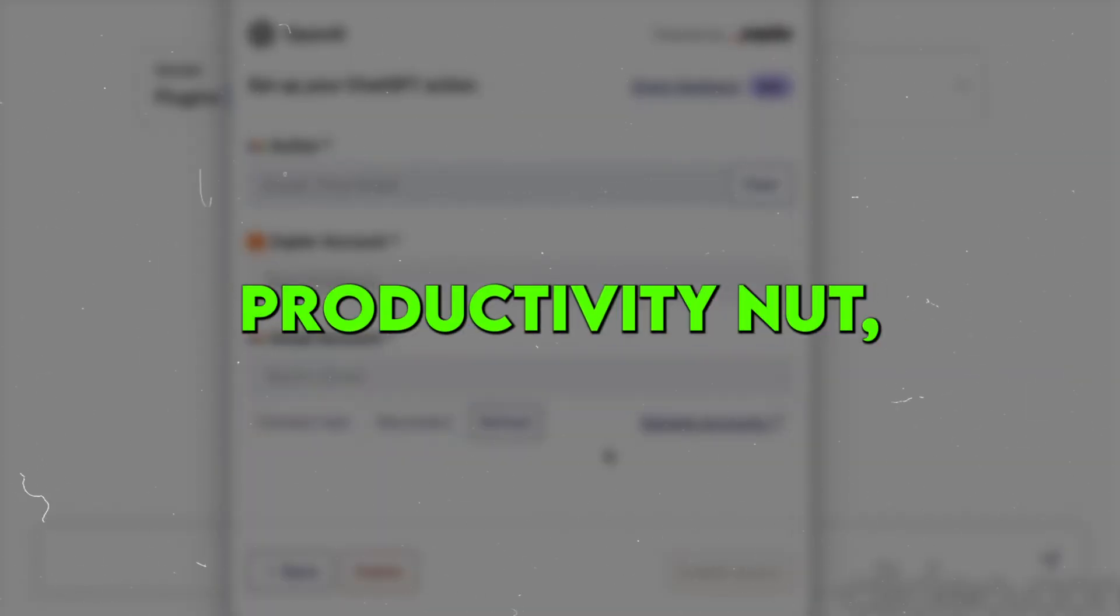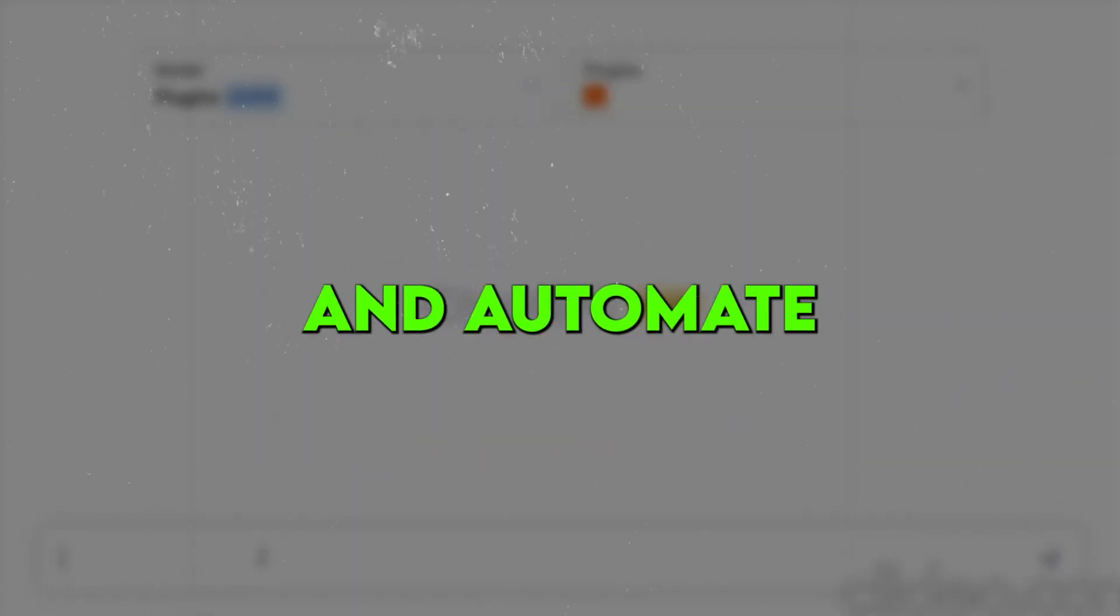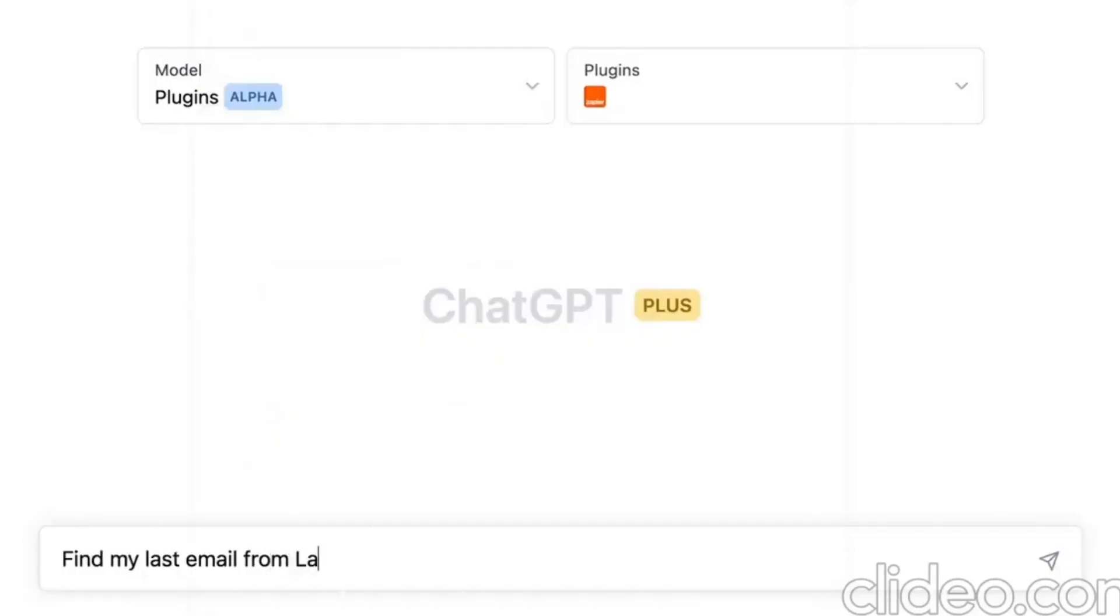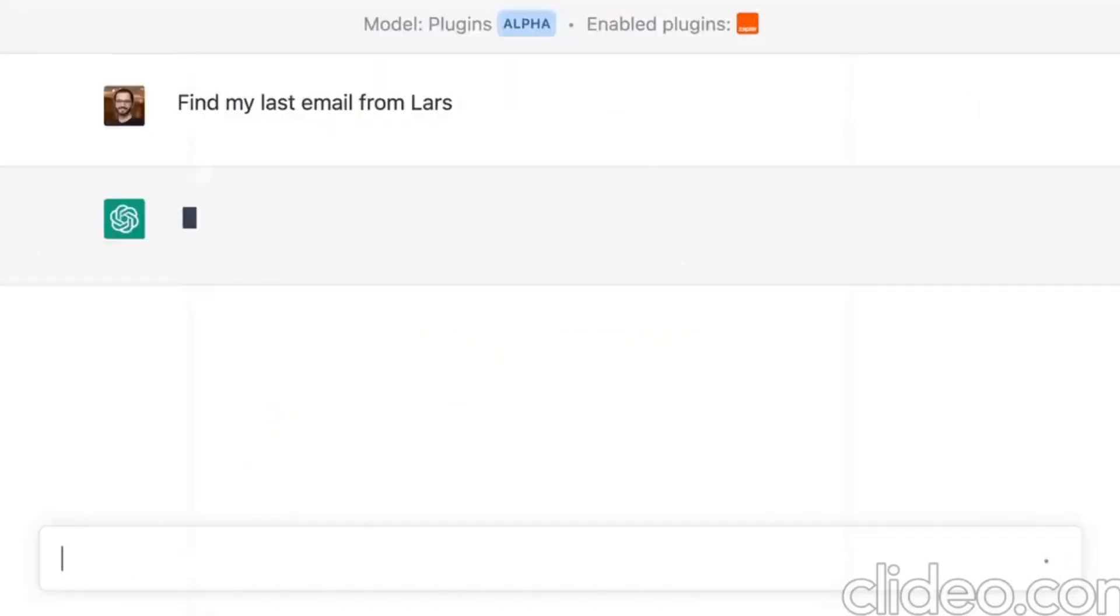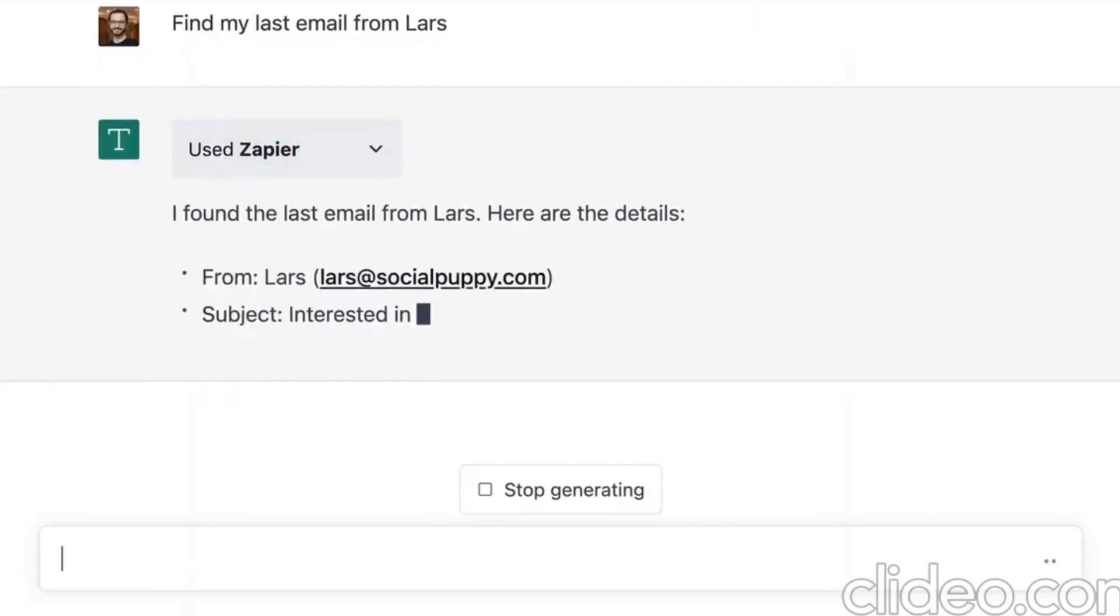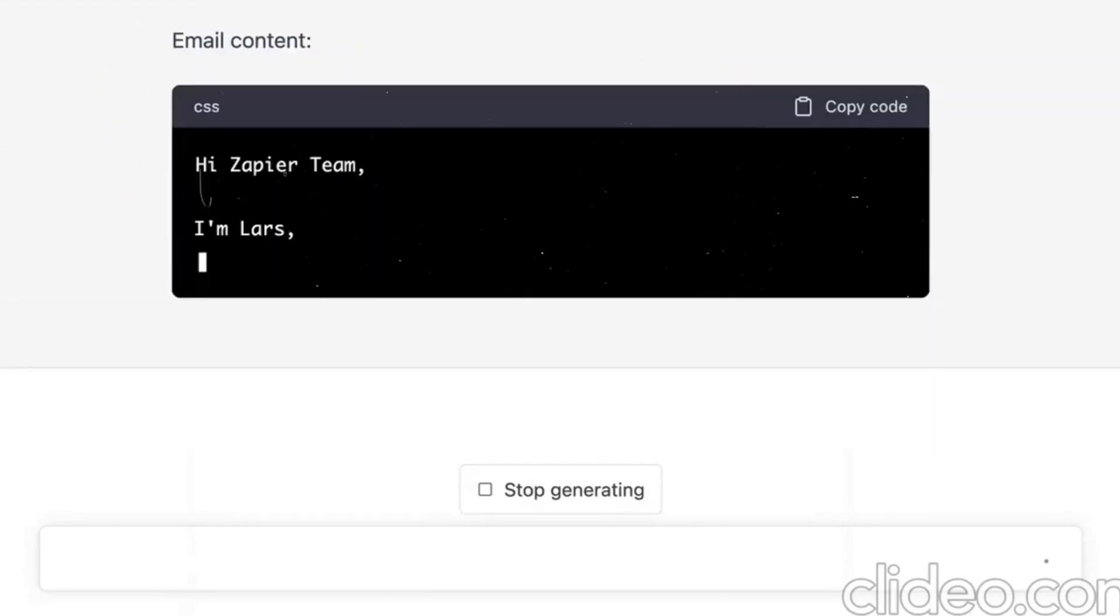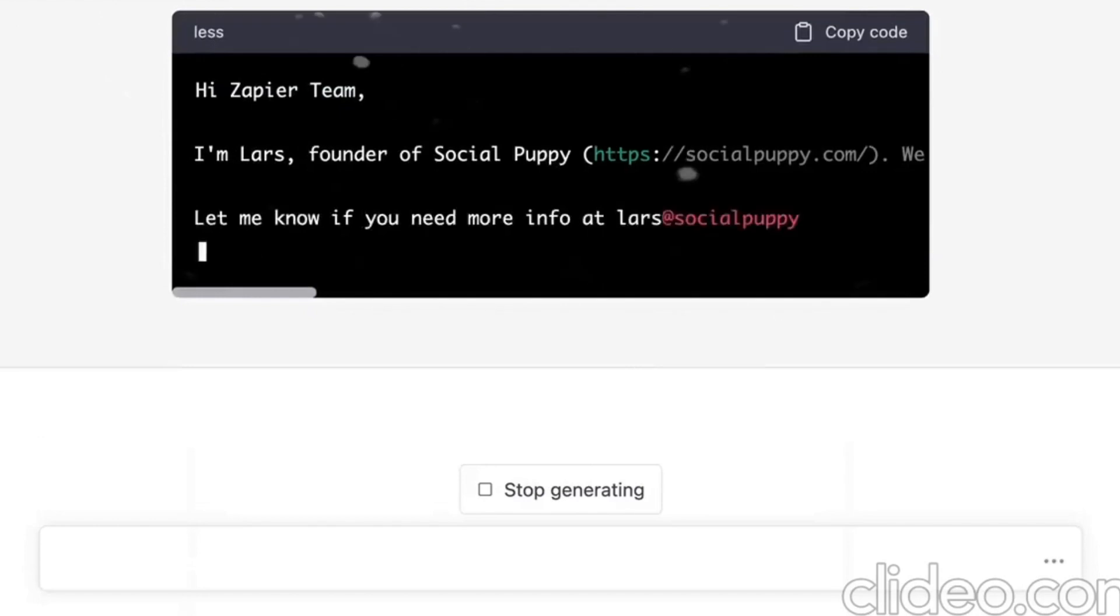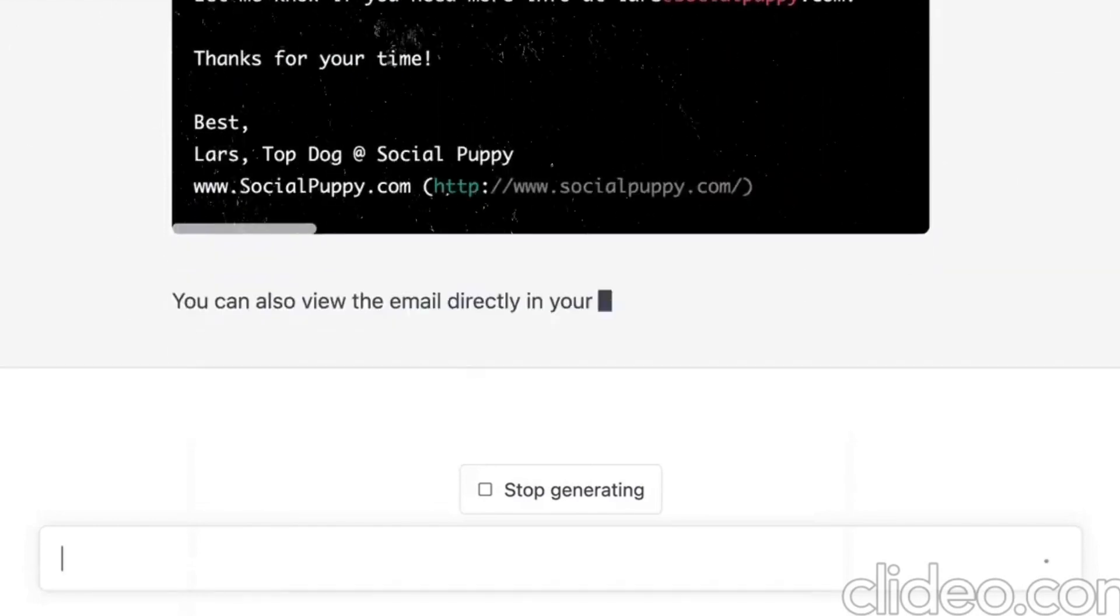As a productivity nut, I'm always looking for ways to systemize and automate routine tasks. Manually repeating the same tasks over and over again is draining, and I'd much rather spend my time on higher value work.